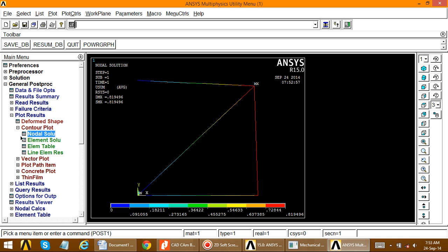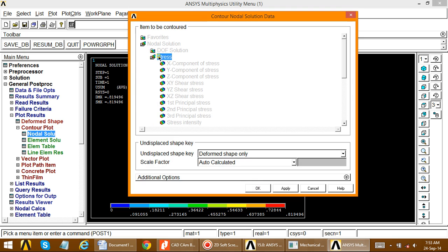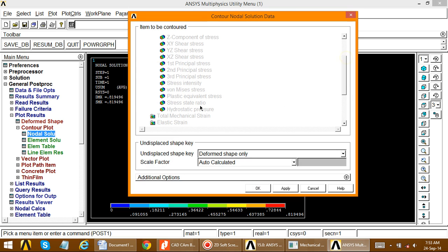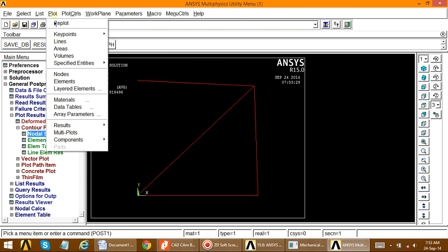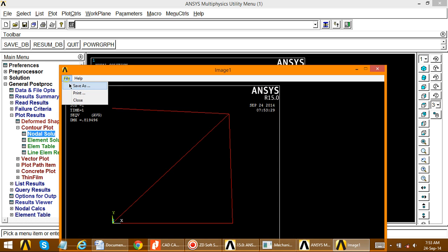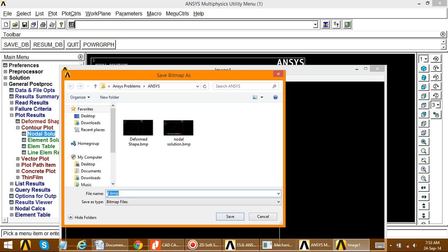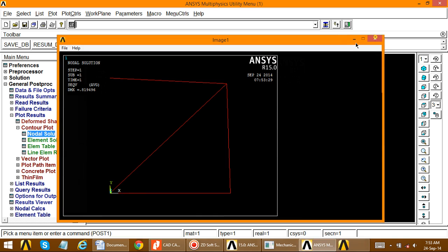For the third result, go to Nodal Solution again, select Nodal Stress and choose Von Mises stress, then click OK. The stress values are displayed (e.g., 0.1 to 0.819). Go to Plot Controls > Capture Image > File > Save As and save the image as 'stress'.